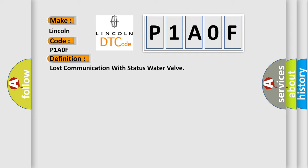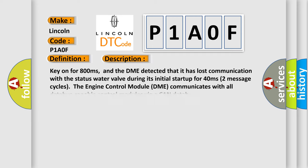And now this is a short description of this DTC code. Key on for 800 milliseconds, and the DME detected that it has lost communication with the status water valve during its initial start-up for 40 milliseconds. Two message cycles. The engine control module DME communicates with all database-capable control modules via a CAN data bus.